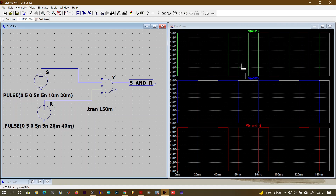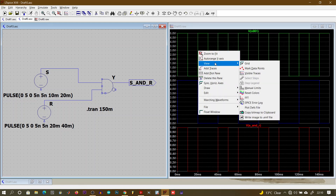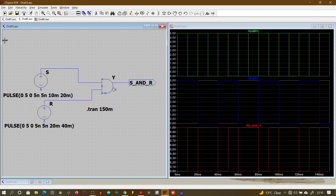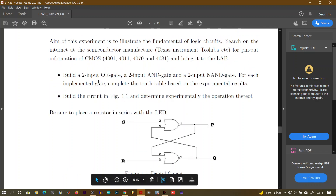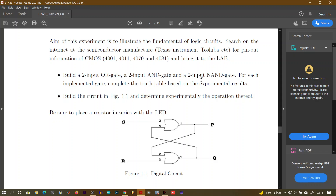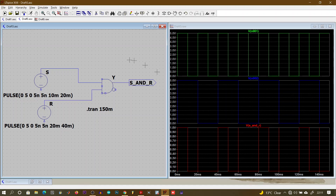In your report, include this waveform under your methodology or results section. To copy it, go to View, then copy the bitmap to the clipboard, and paste it into your Word document. Also use the snipping tool to capture the schematic circuit, make it as large and visible as possible, paste it in your methodology or description, comment on the results, and write your conclusion. You need to do this for the OR gate, the two-input AND gate, and the NOT gate, drawing their respective truth tables.